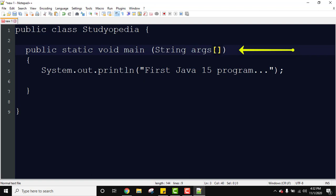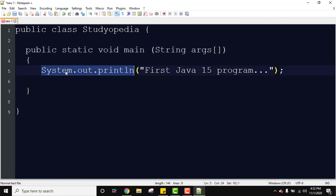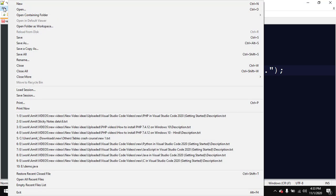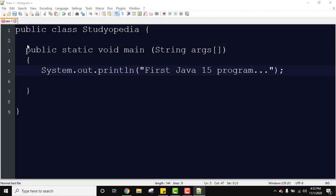So we will learn about this in the later videos. Right now we are showing just a simple example. Here is to print something. System is a class, is a predefined class. Out is our output stream, and println is our function wherein we have printed something we want to display this as output. So it's fine. Now let's save our file. Go to file, save as.